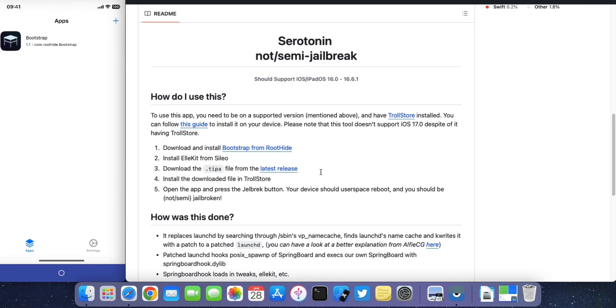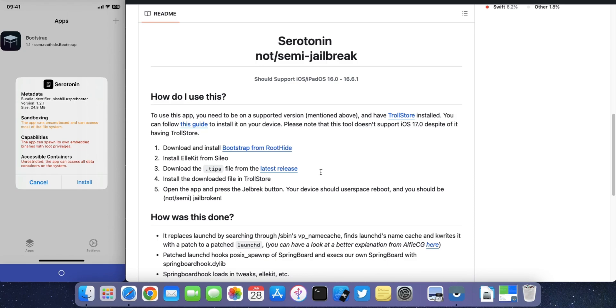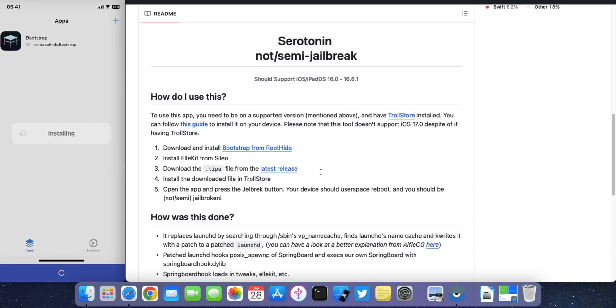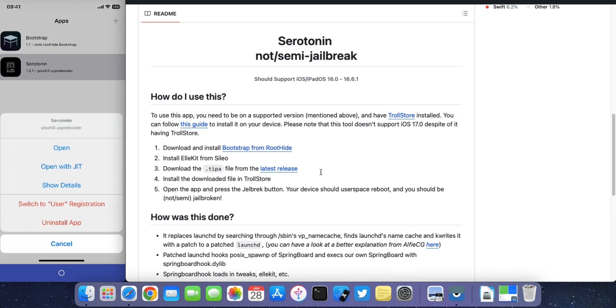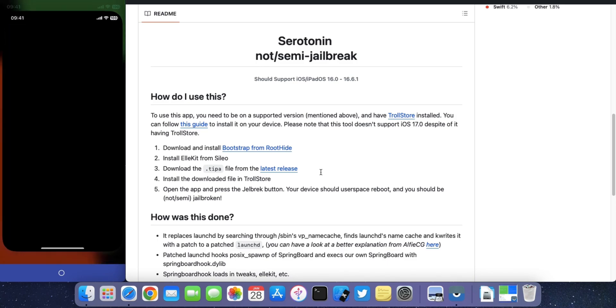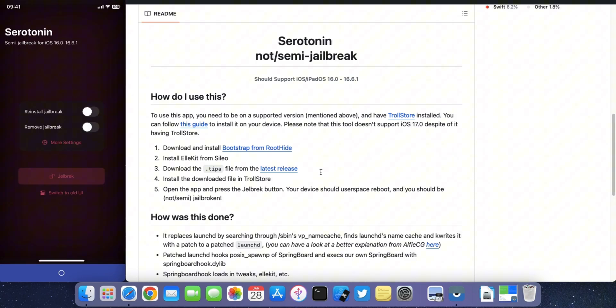Now head to another app installation. Open the app and hit Jailbreak.